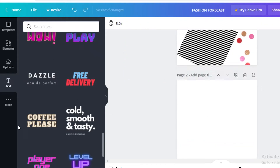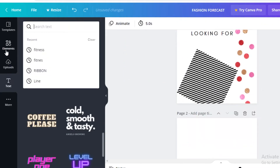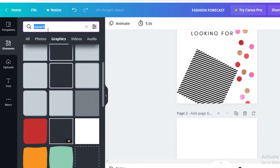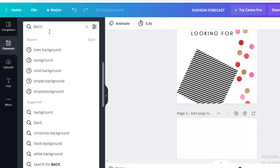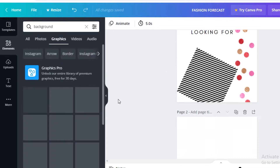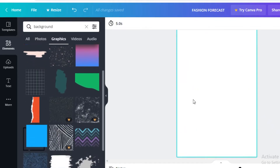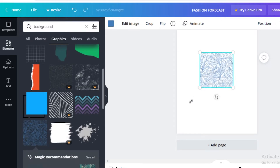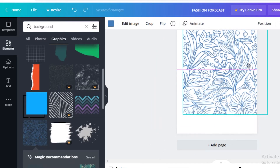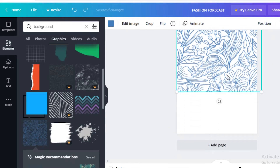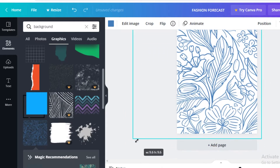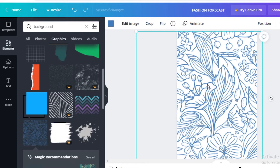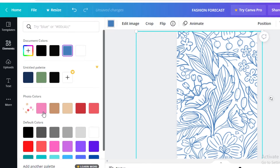Once you have your initial page design, click on 'Add Page.' You can replicate pages or start fresh. For the next page, I'll go to the Elements section and search for a background instead of sparkles, because I want a solid background that looks interactive. I'll expand this design to fill the entire page.